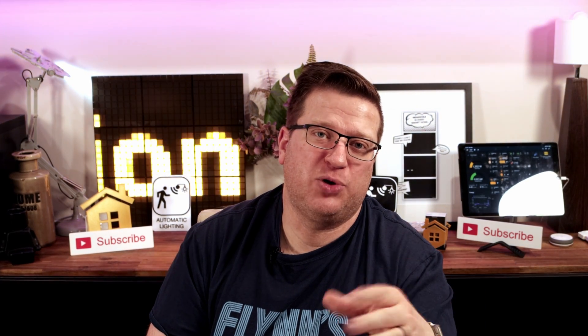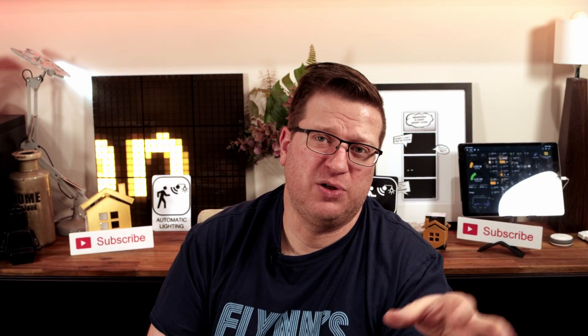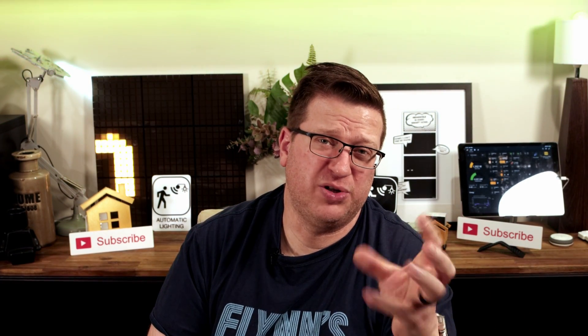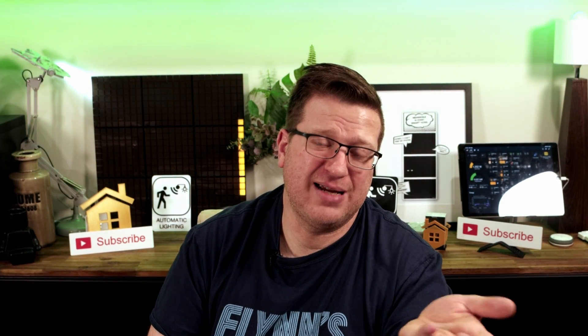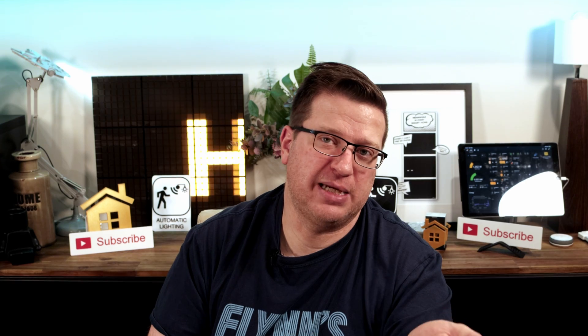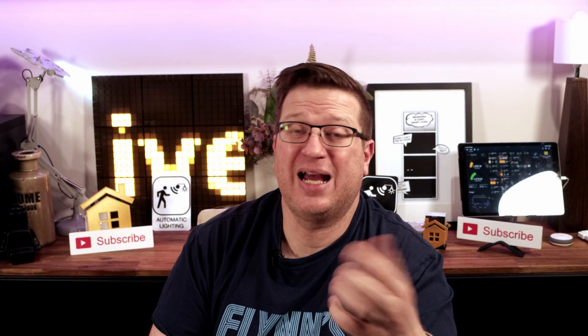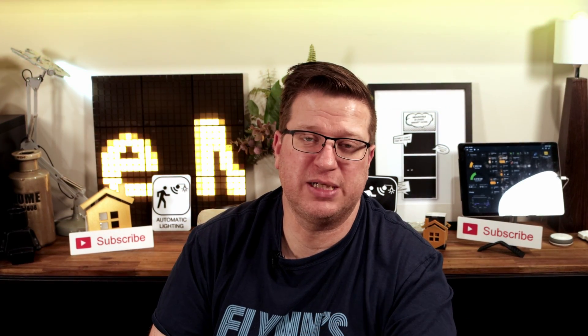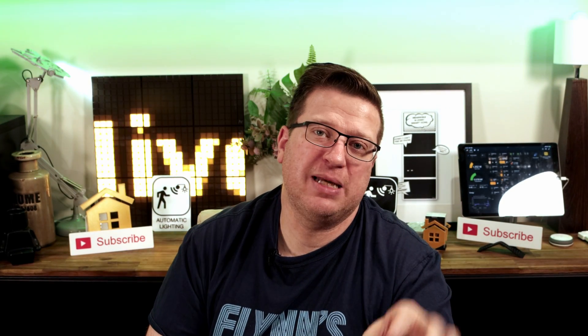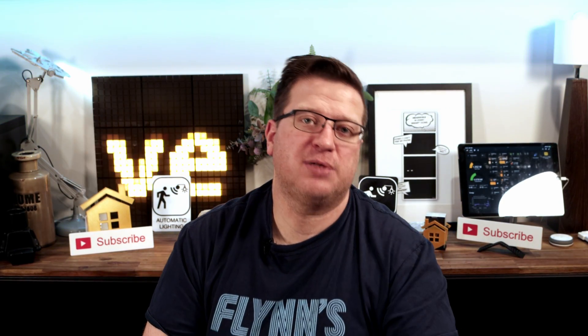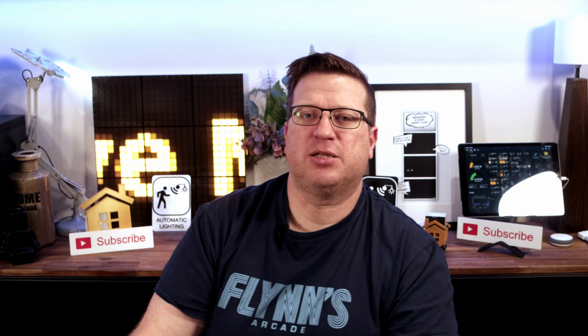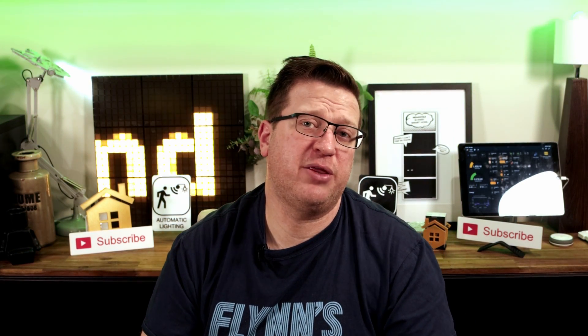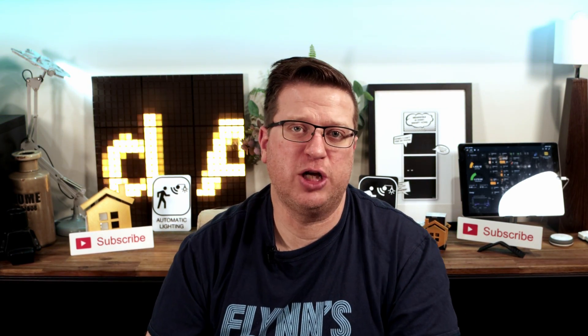I'm also planning at some point in the not too distant future a video on PrusaConnect and the Home Assistant integration there. Again, let me know if that's something you want to see. As always, let me know your thoughts in the comments section below. That's all we have for this video and I hope that it's helped you in your home automation and 3D printing journey.